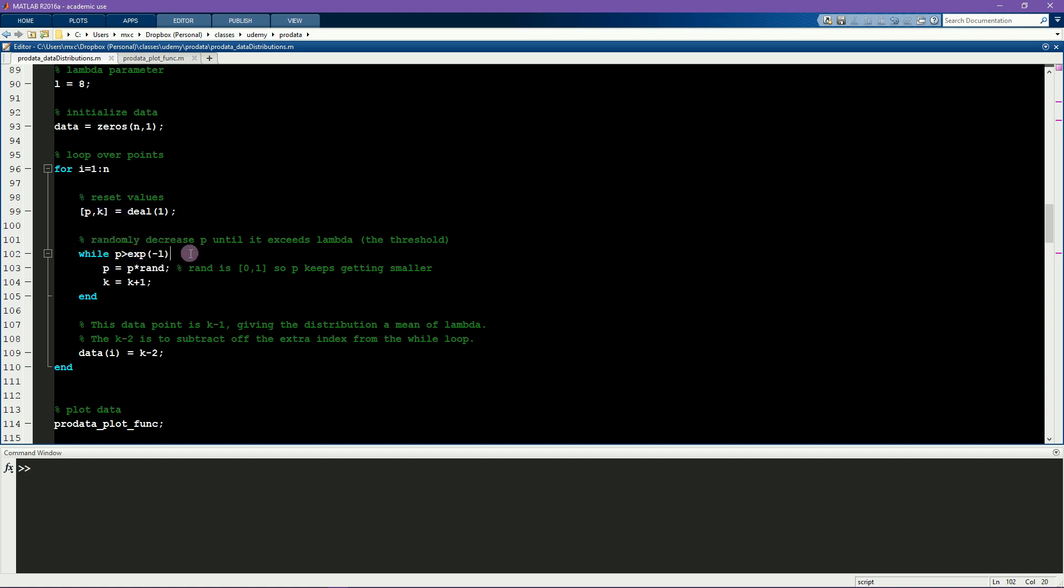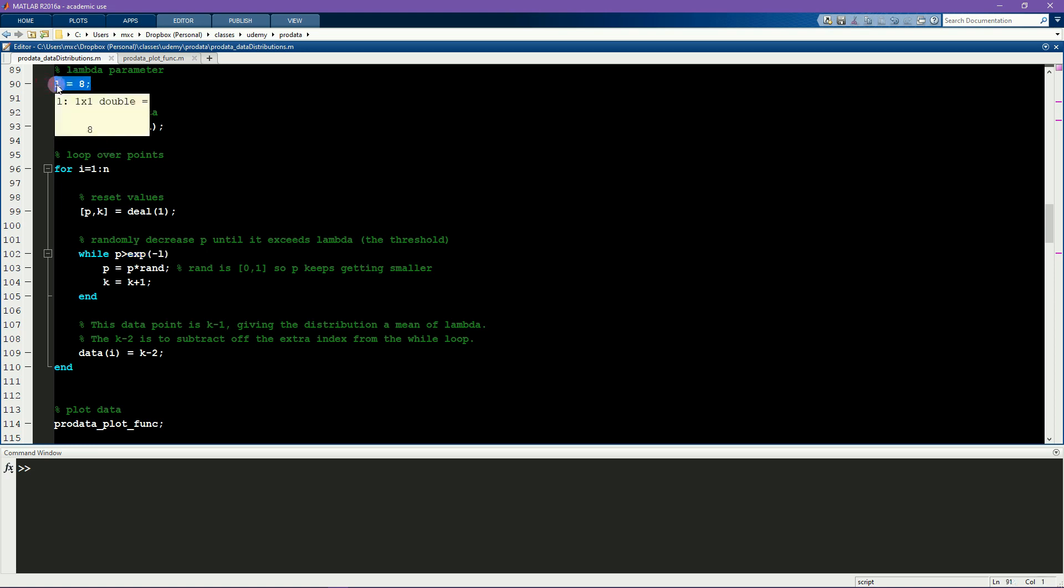And the idea is that inside this while loop, the number P keeps counting down until P gets smaller than e to the minus lambda. And so e to the minus lambda is some small non-negative number that depends on how you specified lambda.